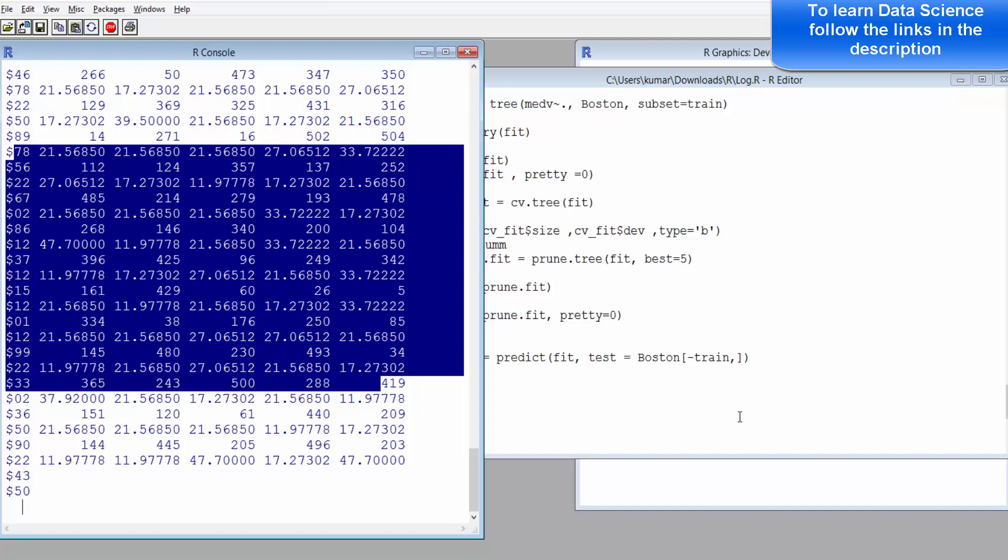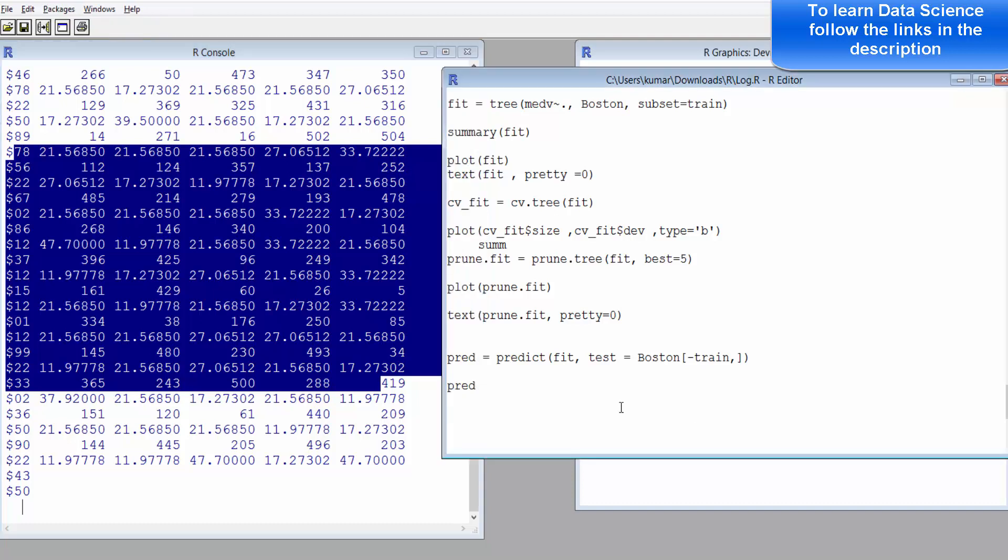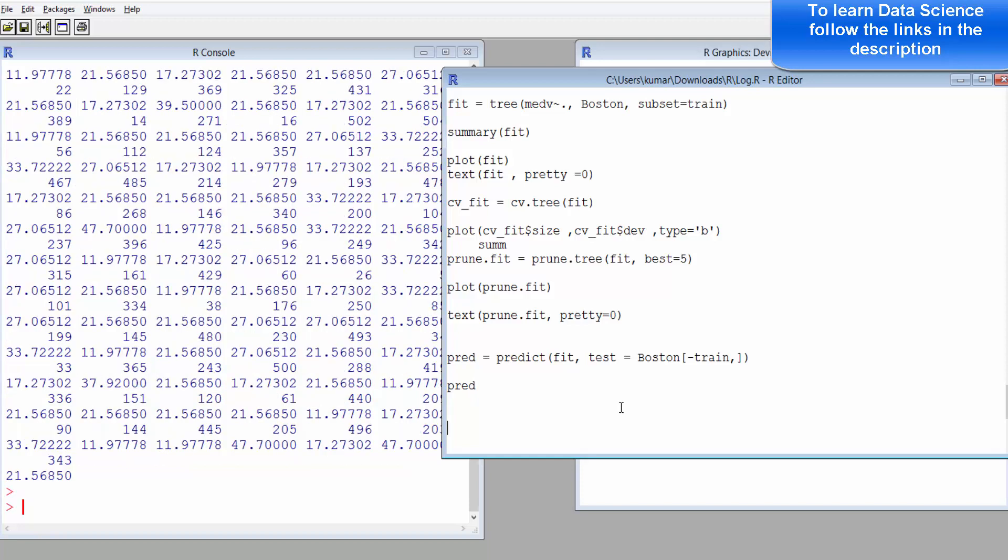One important thing to note here is that you can build several of these decision trees and see which one is giving you the lowest mean square error, and that's the one to be used as the final model. Thank you so much.